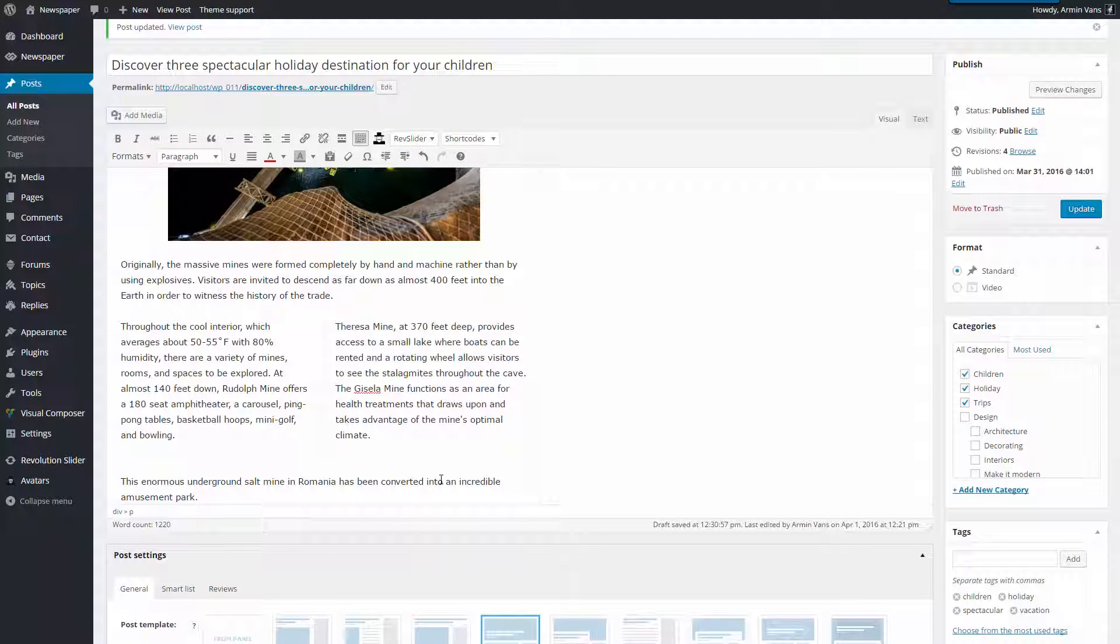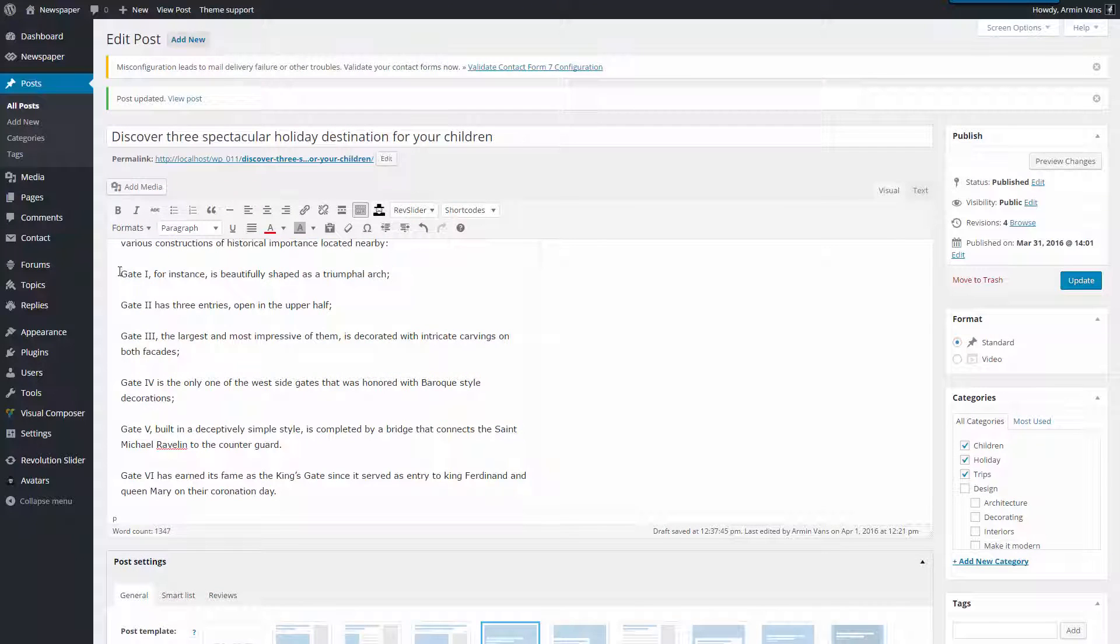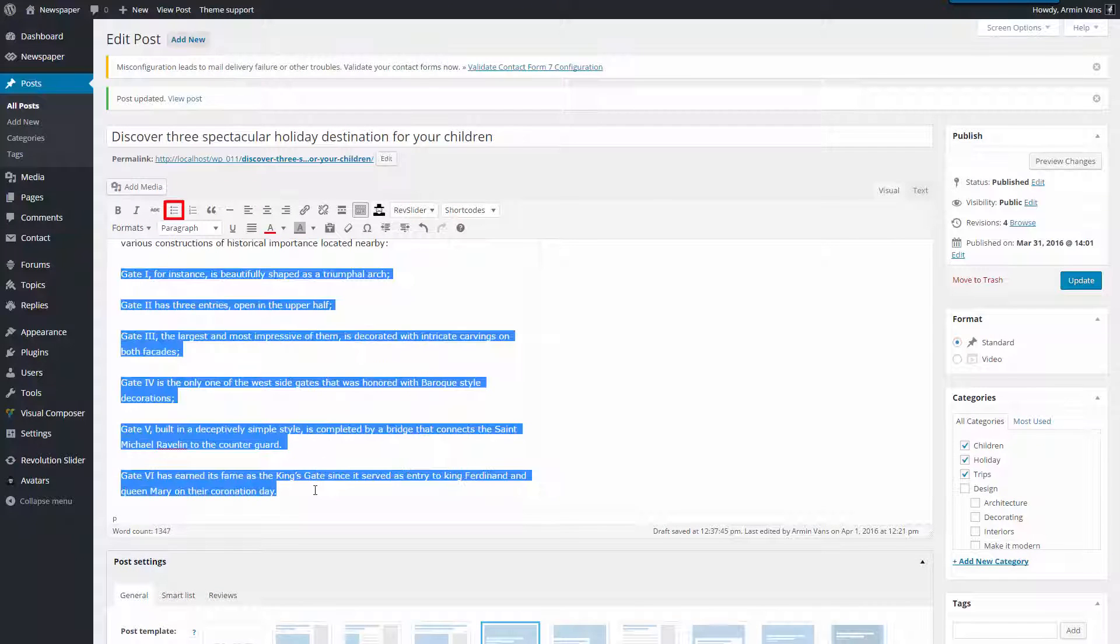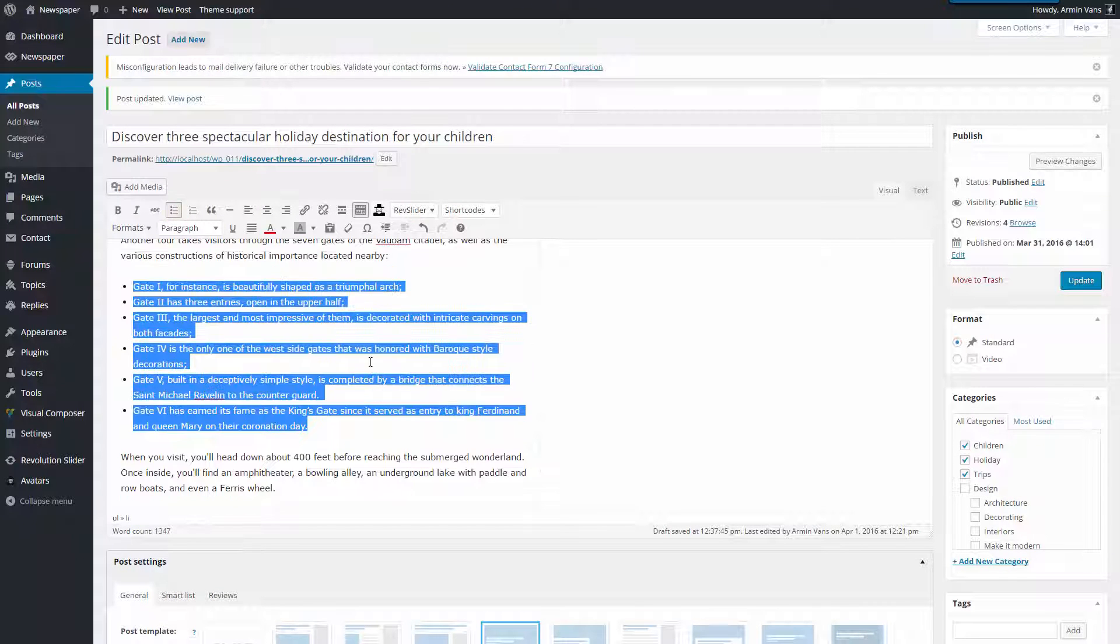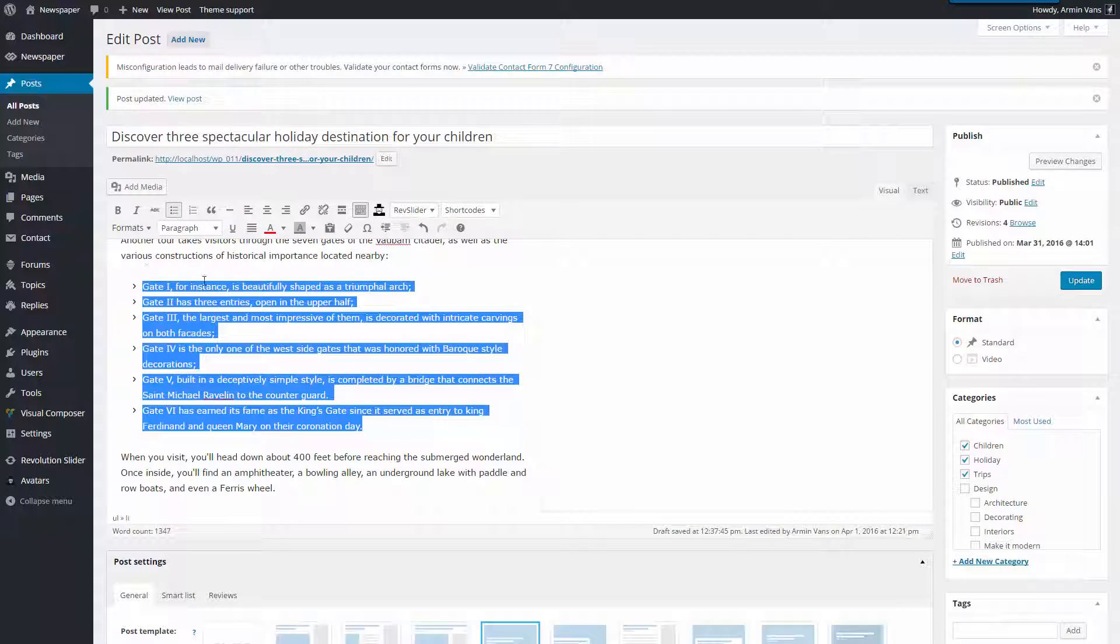Now let me show you how to create a beautiful arrow list effortlessly. Select your text and click the bulleted list icon. Now click Formats, Arrow List, Done.